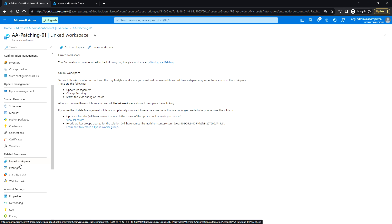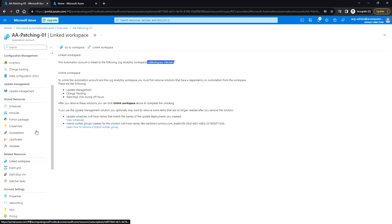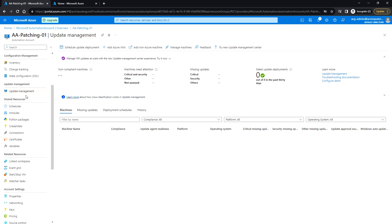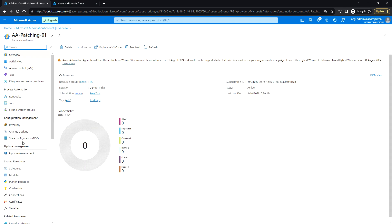If you click on Link to Workspace, we can see which log analytics workspace this automation account is linked to. This is the log analytics workspace linked to this automation account. Clicking on Update Management now shows a different view under the automation account.